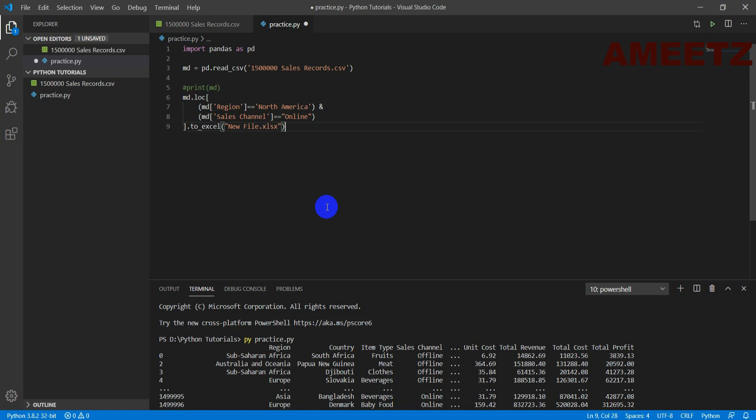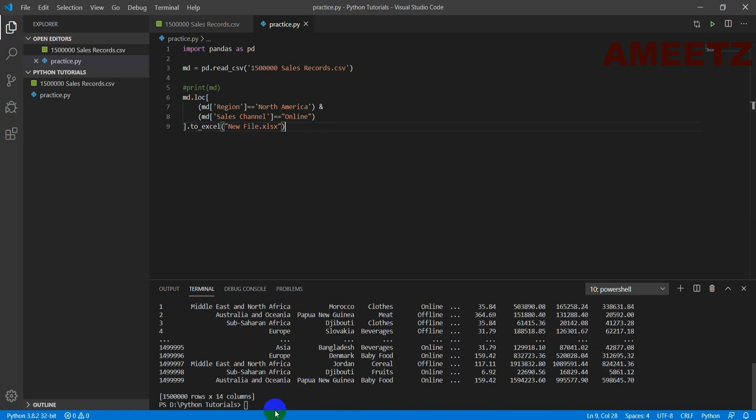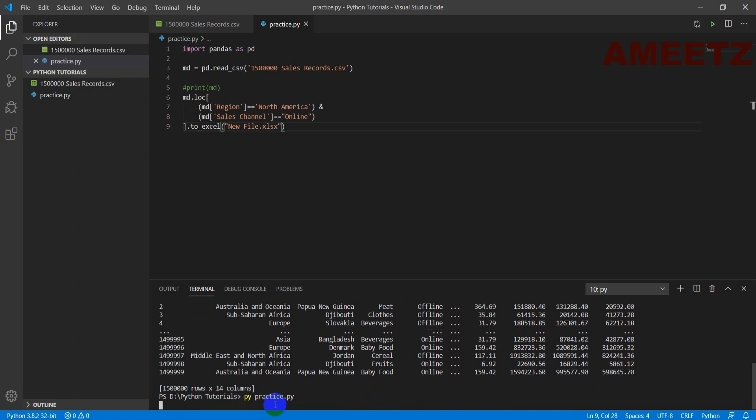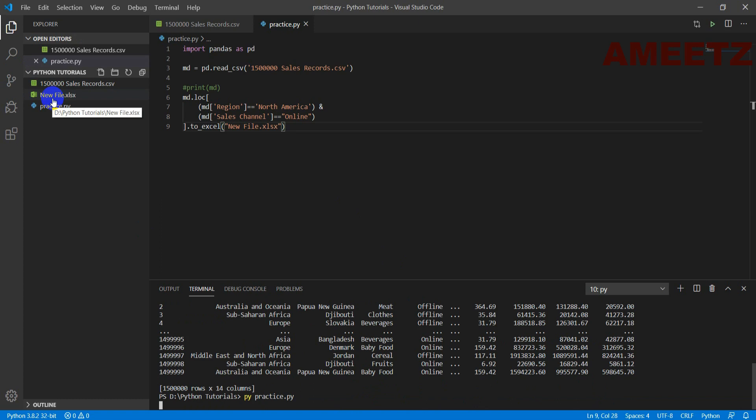So let me save the code Control+S and then I am running the code enter. You can see here the file will be added in a short while because it is a big file so it has to filter. Now you can see new_file.xlsx is added and the code is now finished.